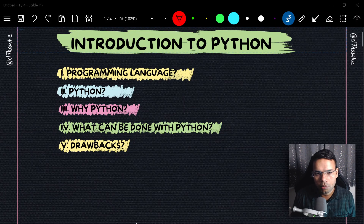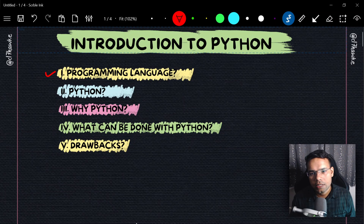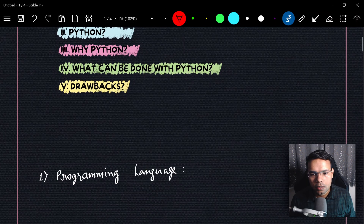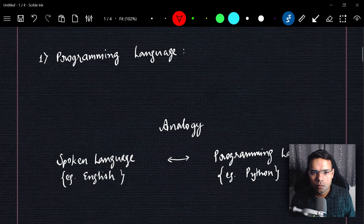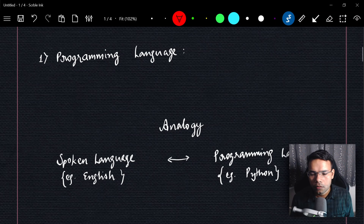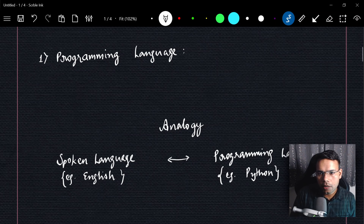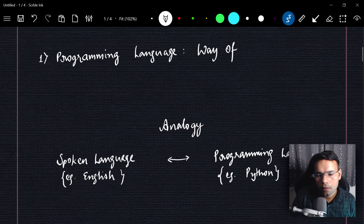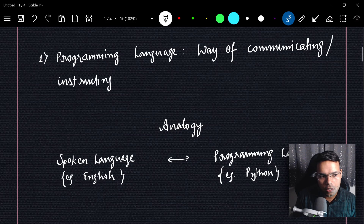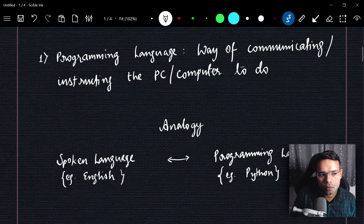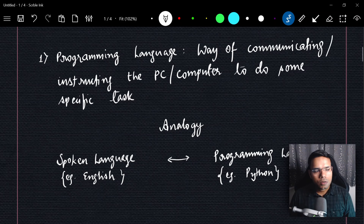Let's start with the first topic: what is a programming language? We'll look at the definition first, then see what is common between spoken language and programming language. So programming language is nothing but a way of communicating or instructing the PC or computer to do some specific task.